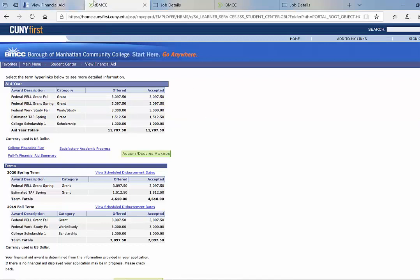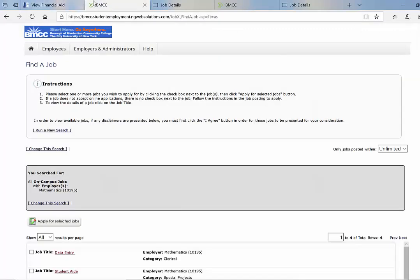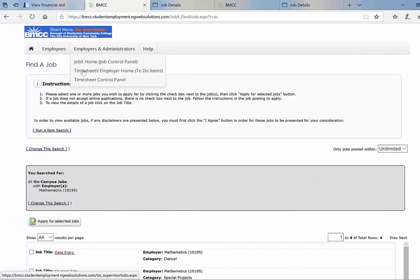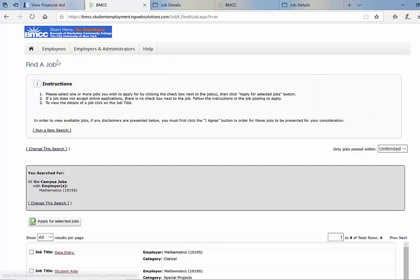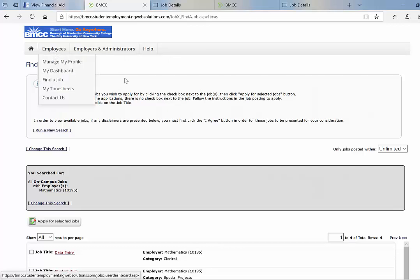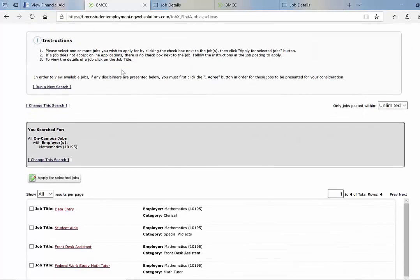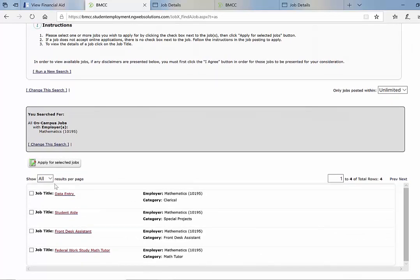So as for applying for the job, first you need to make an account with the work-study office. So go to the work-study office at BMCC to make an account. After you make an account, they'll give you an email and a password to log in. Once you've logged in, you can begin to search for jobs.